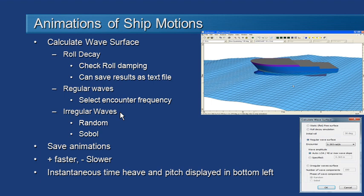We also have utility commands to speed up or slow down the animation. While the animation is running, we can see the heave and pitch response at the bottom of the screen. Let's see how this works in practice.